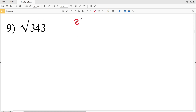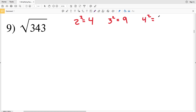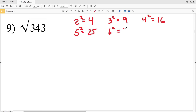Before we do this, I'm going to write out a couple of perfect squares so that you become more familiar. There's 2 squared which is 4, 3 squared is 9, 4 squared is 16, 5 squared is 25, 6 squared is 36, 7 squared is 49, and so on.